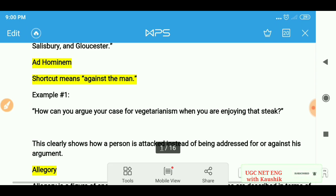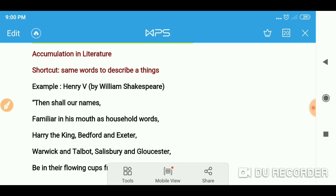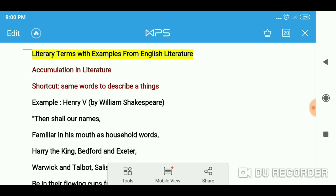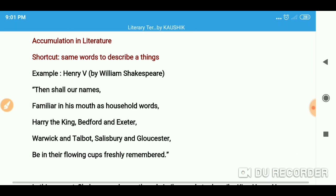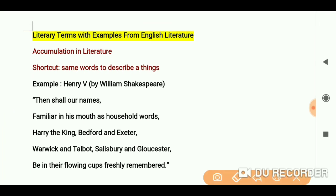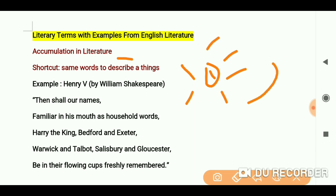Today we are going to discuss the same words used to describe a thing. If you find a paragraph or a piece of literature where the same words describe a thing, let's look at the example from Henry V by William Shakespeare.